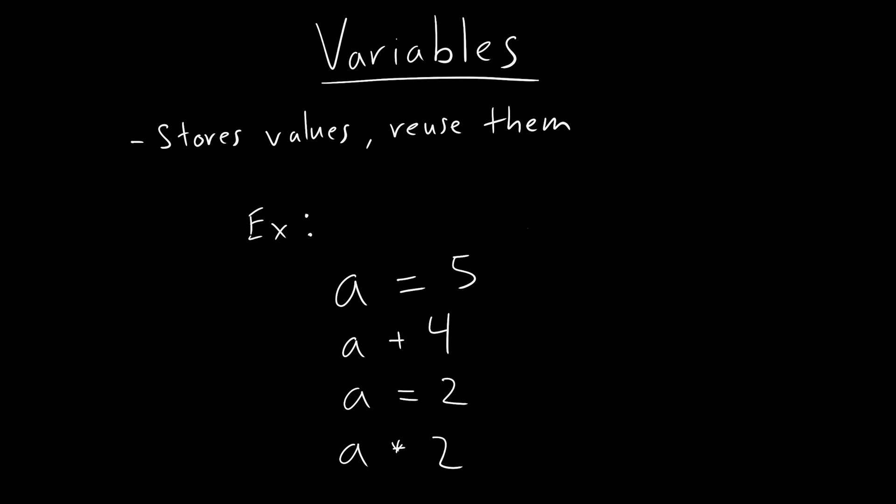when you have a function like fx equals y, imagine you have these things, right, then you know, this is a variable. And then depending on what this variable is, y would be different. So yeah, so that's pretty much what it is.